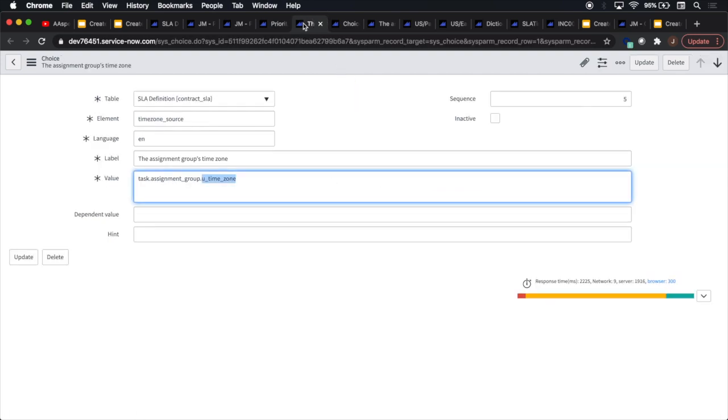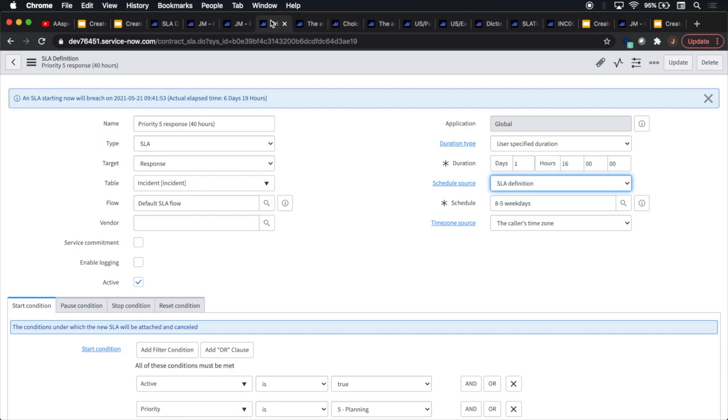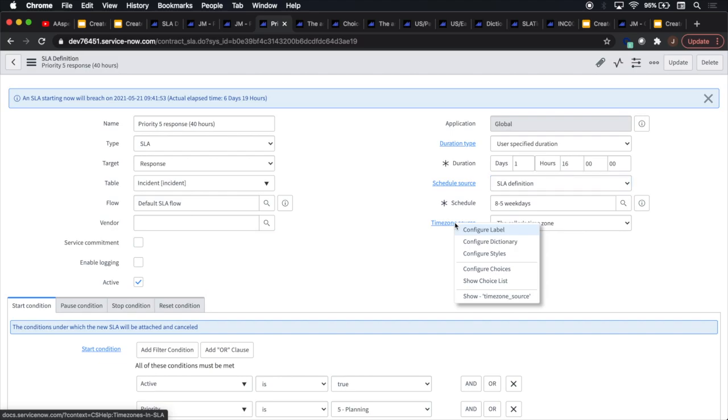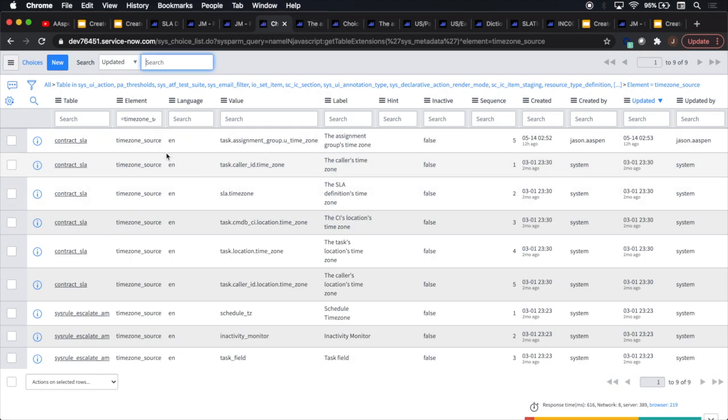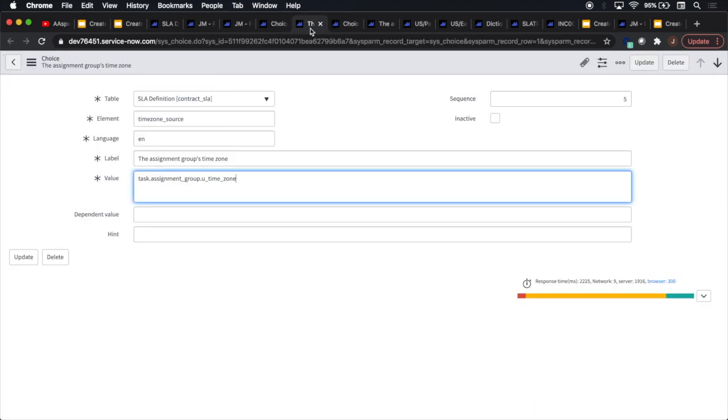So the first thing we need to do is we need to create a choice for our time zone source field on our SLA definition table. And how do we do that? Probably the easiest way to do that, since you know how to get to the SLA definition at this point, is to right click if you're on a PC or two finger click if you're on a Mac like me. And you can click on show choice list. And what that'll do is it'll bring you into the actual choices. We'll notice that this is the one that I had created. And basically it's saying the task dot assignment group, right? Because assignment group is on the task table. And then we will create a time zone on the sys_user_group table in just a second.